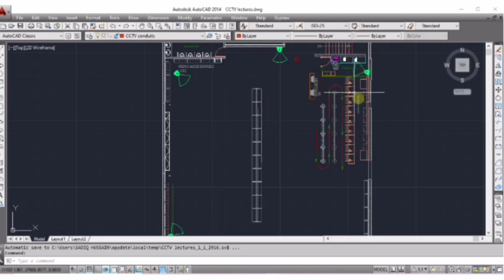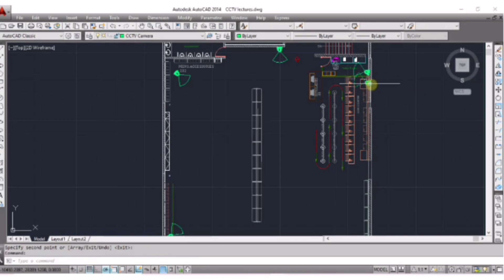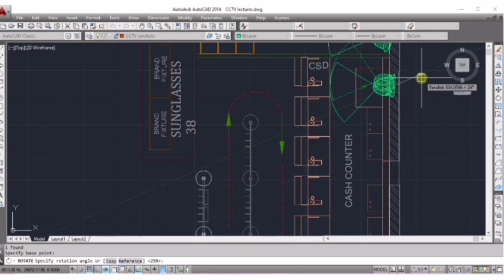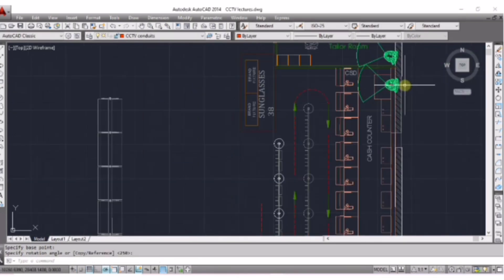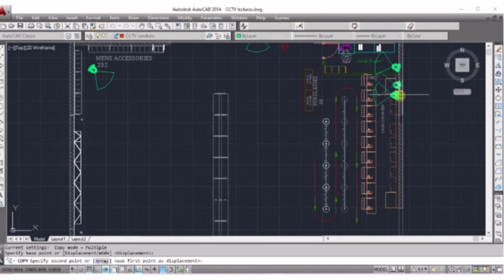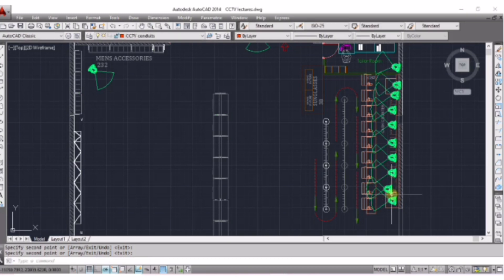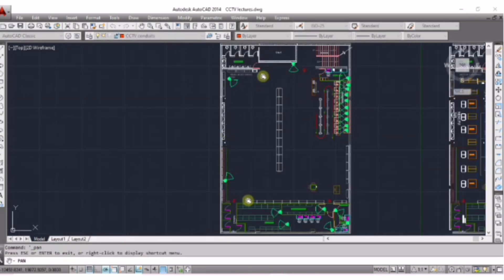I am providing one camera for each counter. Copy this and place here, rotate in this direction, then copy and paste for each counter. Now you can see we have covered all this open area, the cash counter area, the stock room area, and the cashier room.